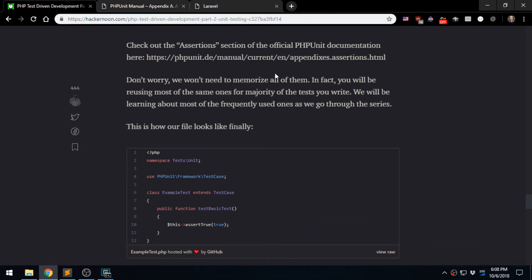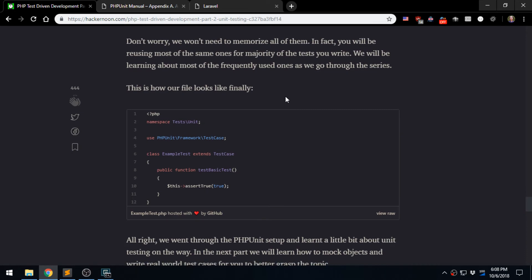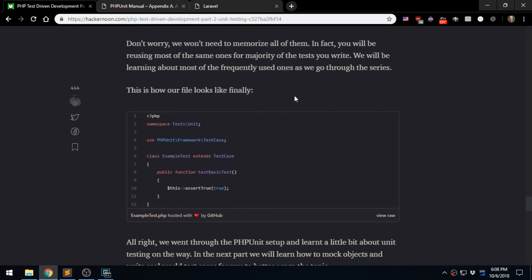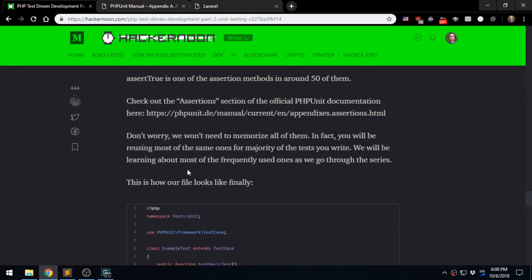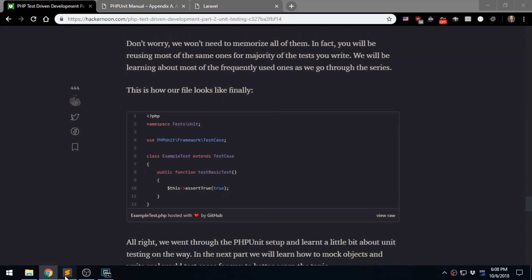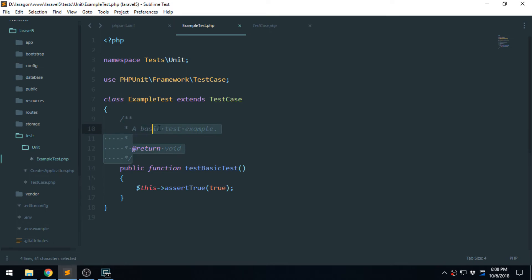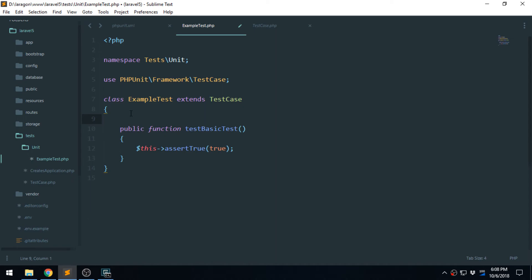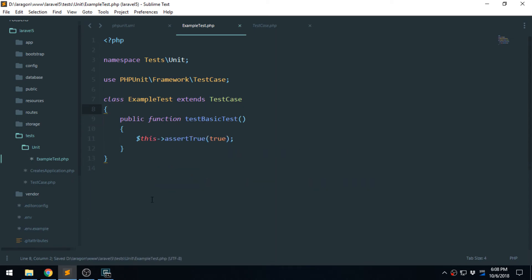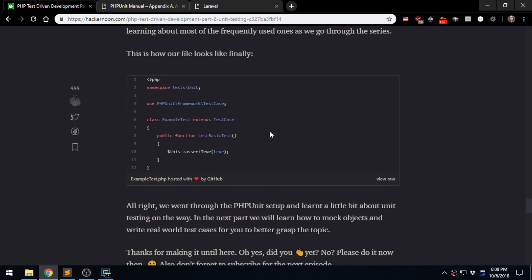We don't need to memorize everything — just refer to the manual when needed. One other thing: instead of comments we use annotations for modifying the behavior of how tests run. Commenting is not really a practice for tests, so let's get rid of that and save.